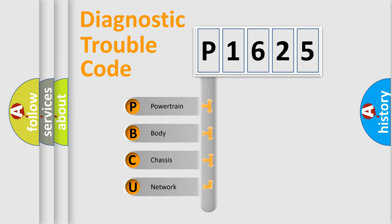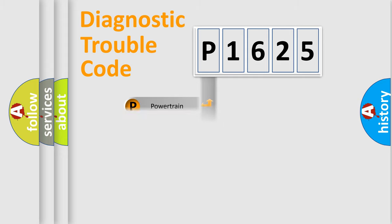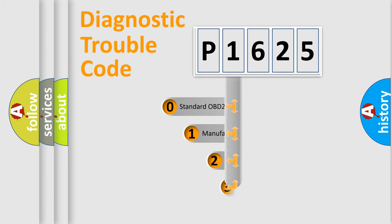We divide the electric system of automobile into four basic units: Powertrain, Body, Chassis, Network. This distribution is defined in the first character code.